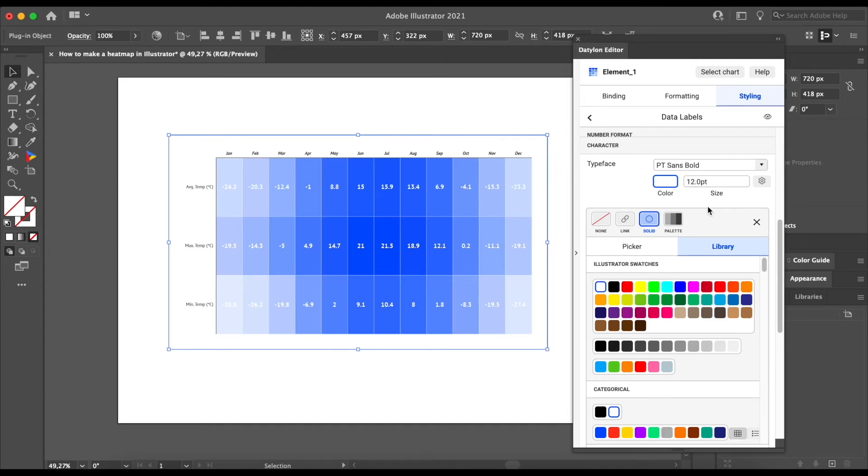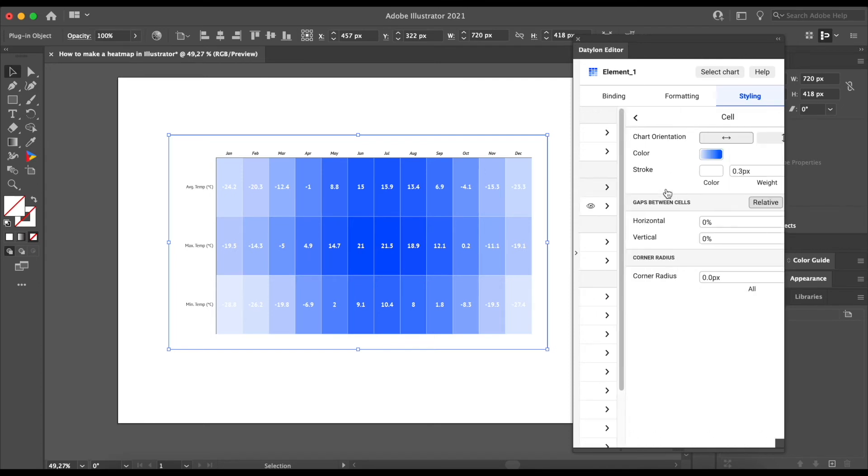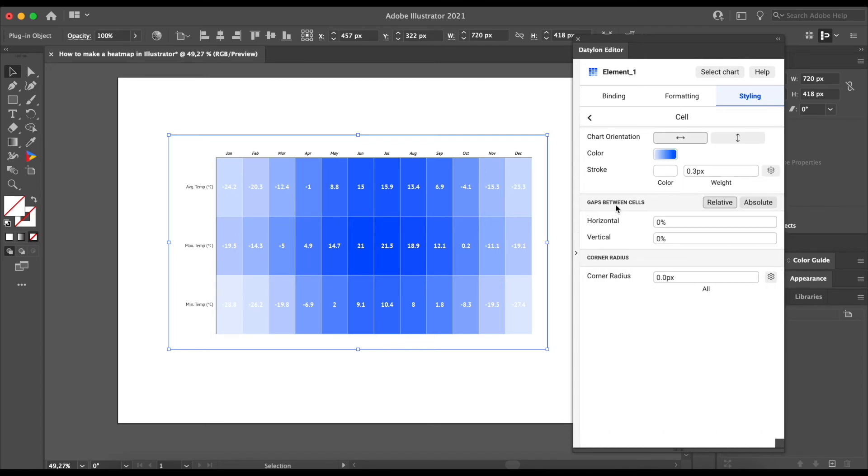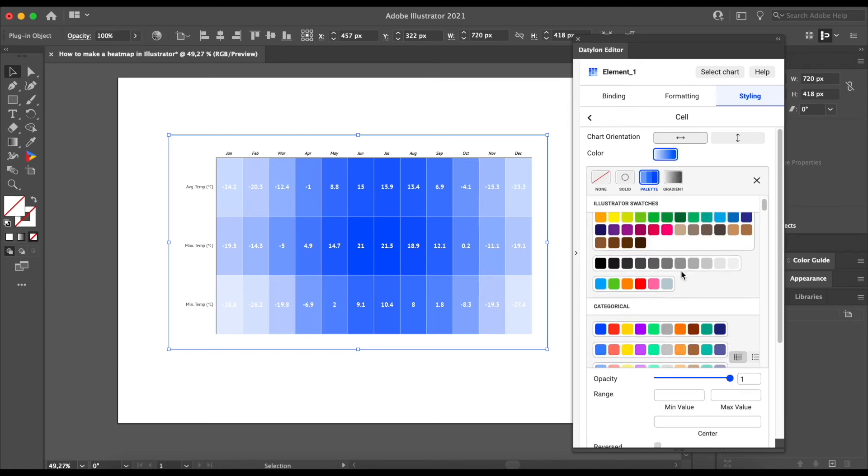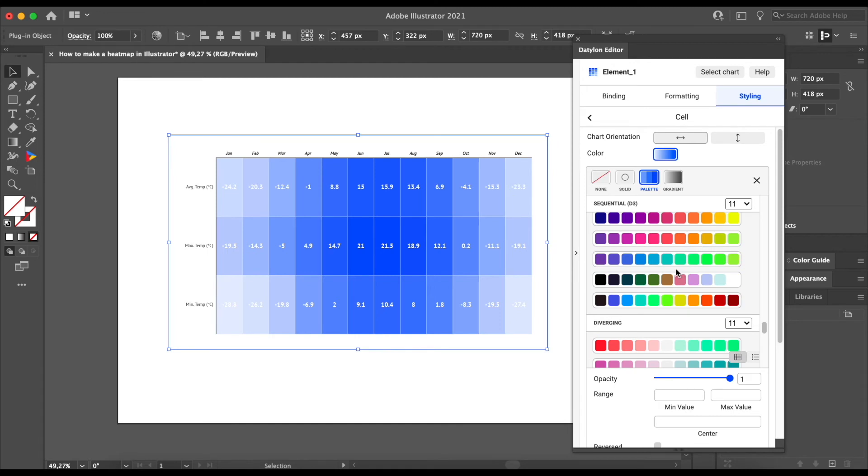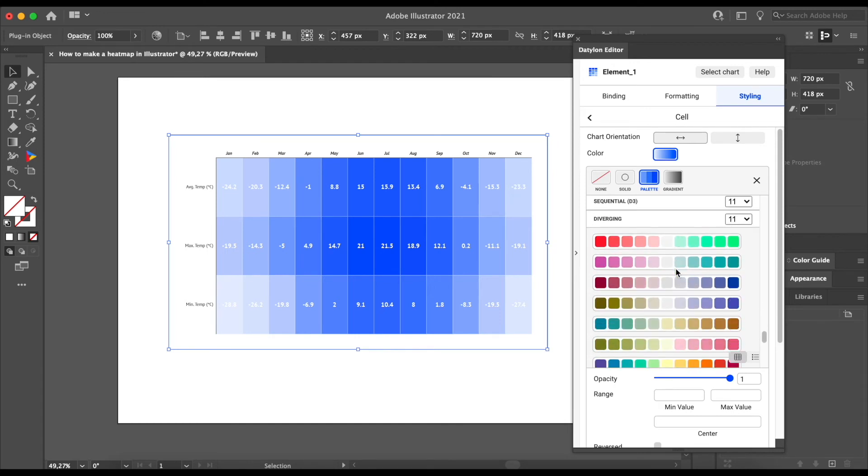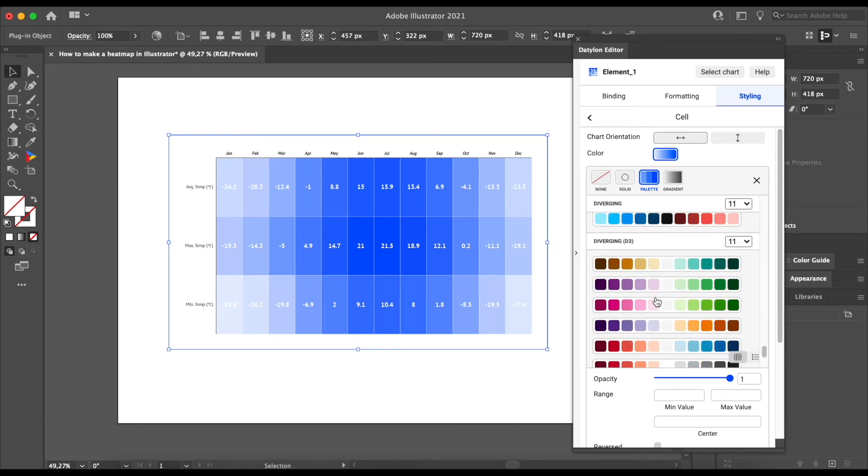And the next step is changing the color of the cells. Again, let's go back to the styling menu and select cell. When you click on the color picker, you will see you can also pick palettes. If you scroll down a bit to diverging three palette sections, you can select red to blue palette.